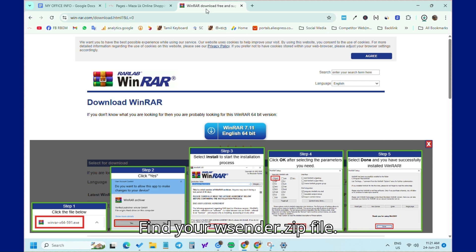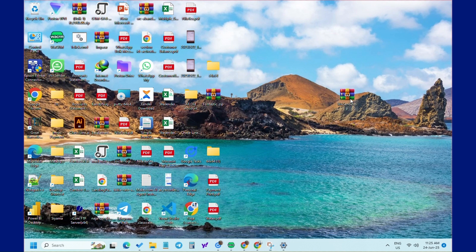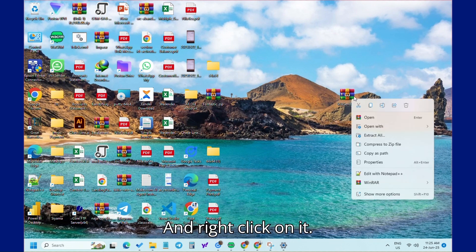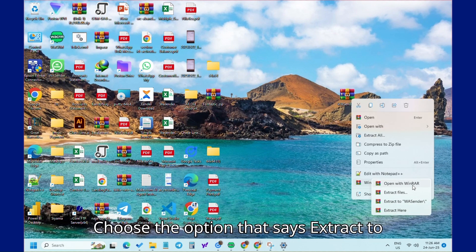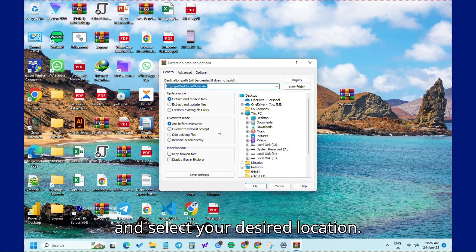Find your wsender.zip file and right-click on it. Choose the option that says Extract to, and select your desired location.